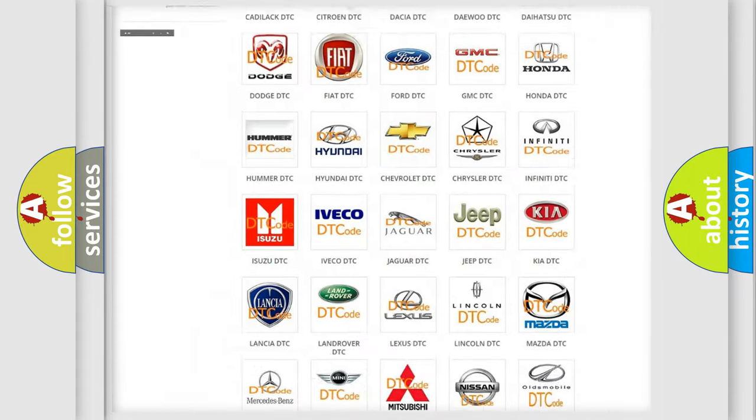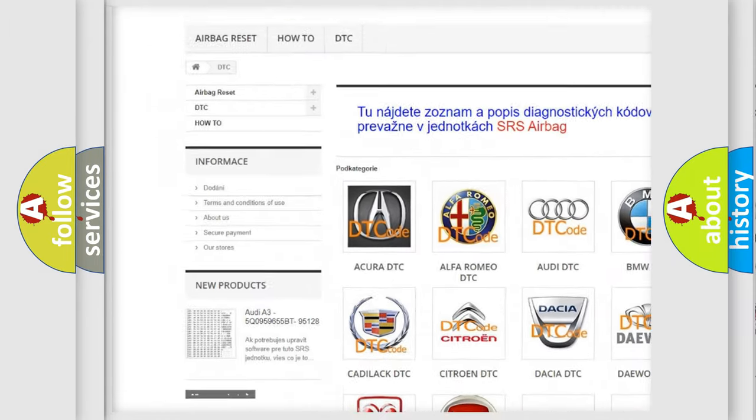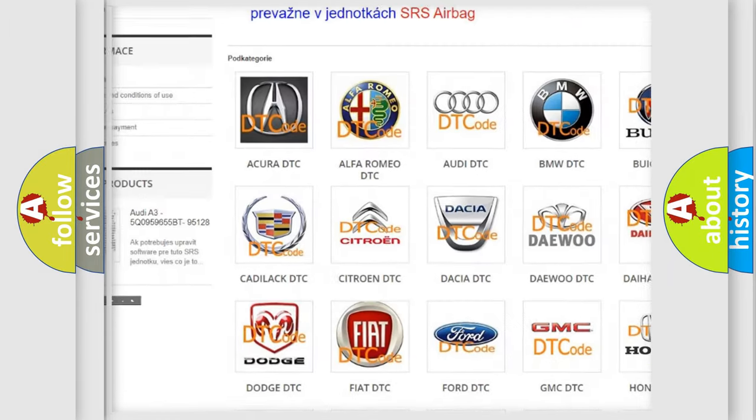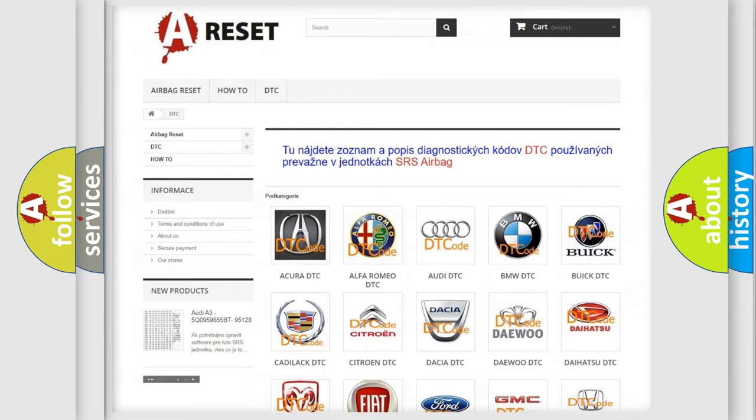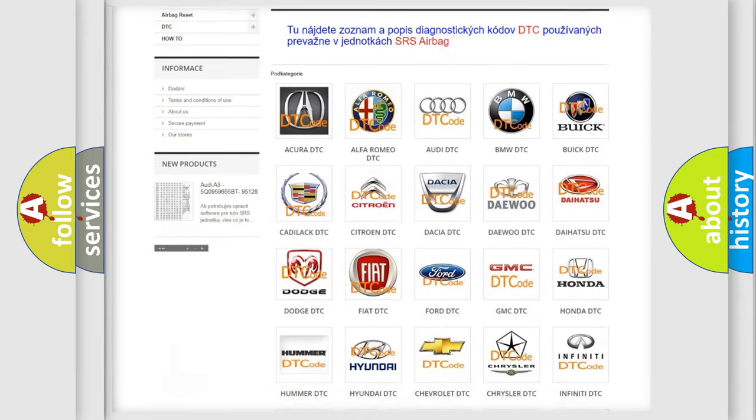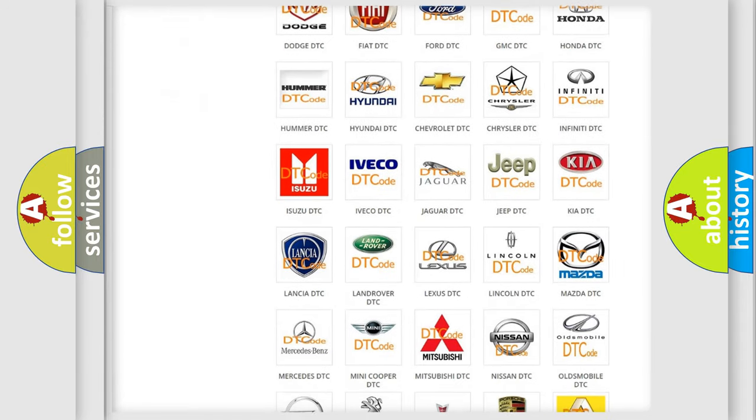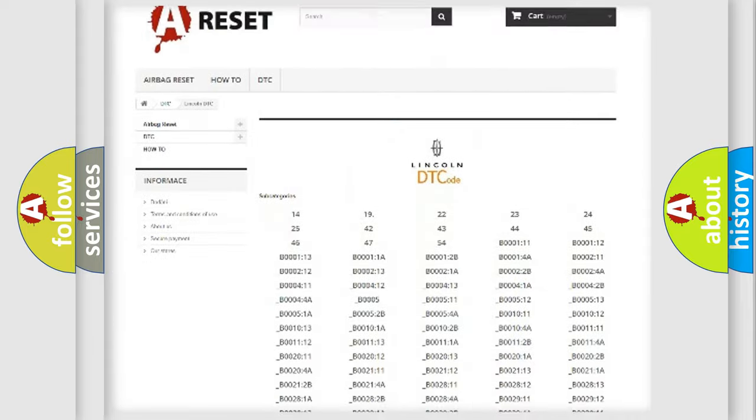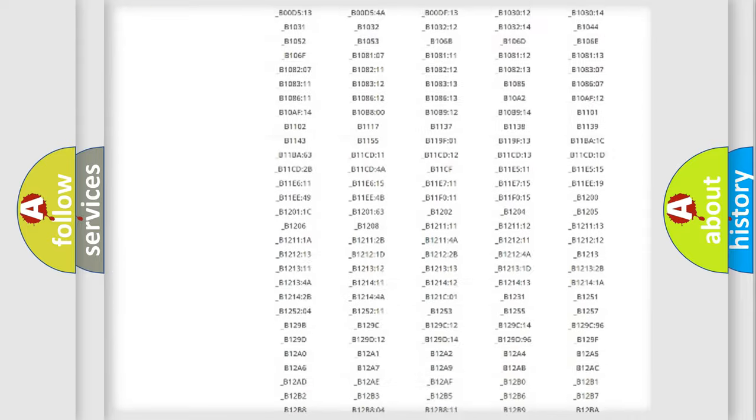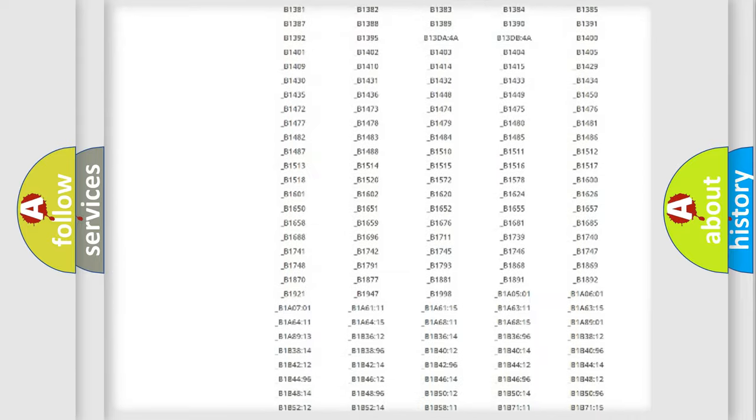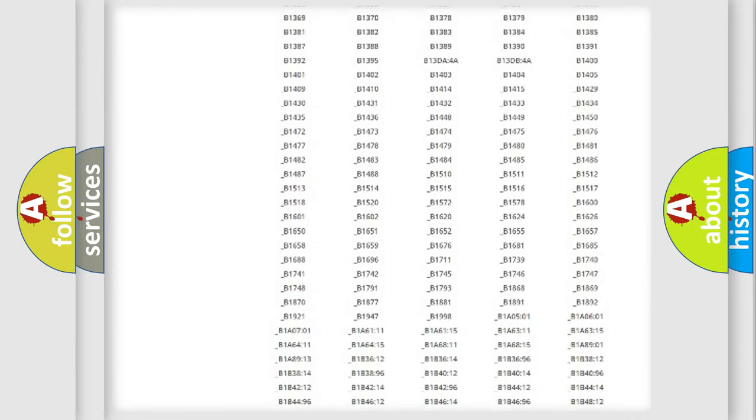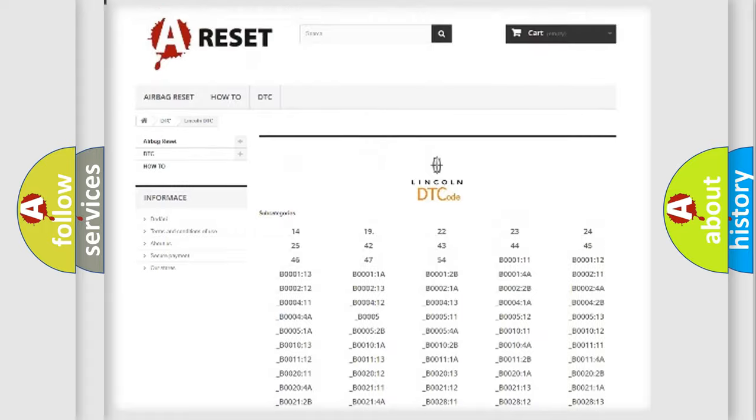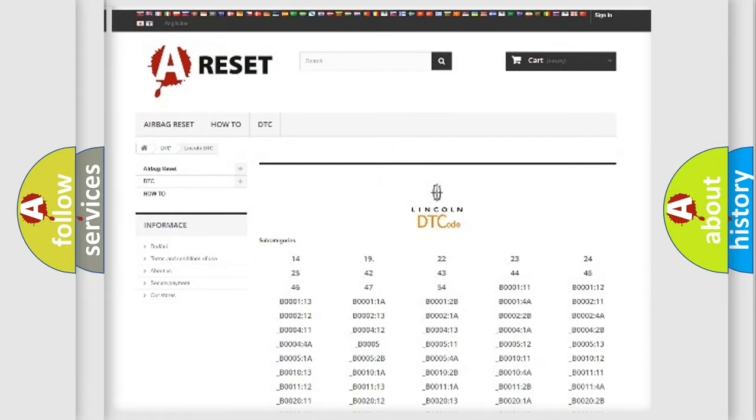Our website airbagreset.sk produces useful videos for you. You do not have to go through the OBD2 protocol anymore to know how to troubleshoot any car breakdown. You will find all the diagnostic codes that can be diagnosed in vehicles, and also many other useful things.